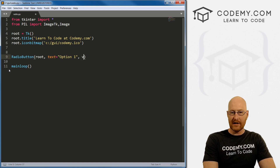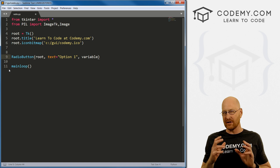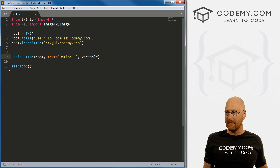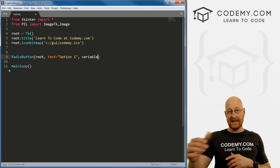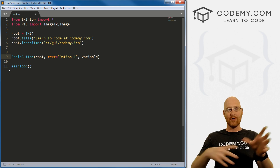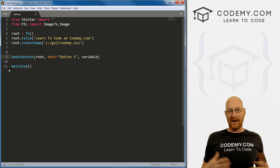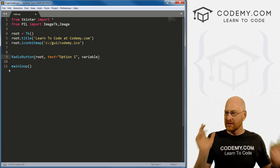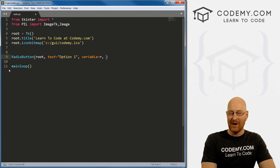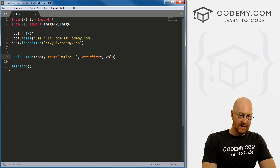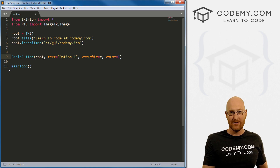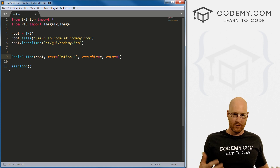Here's where it gets a little bit different — we're going to create a variable. Tkinter has its own variables, slightly different from Python variables. We're going to assign a variable to each of these buttons so that when somebody clicks a button, that value gets stored in the variable. We can then take that variable and do stuff with it based on which radio button was clicked. So we'll call this 'r', and the value will be 1, because this is option one.